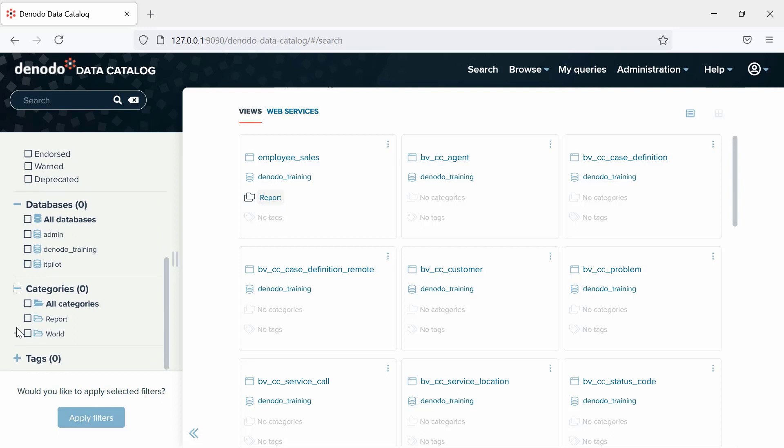Then, we have the categories. If you select a category, the results list will show only those views and web services that belong to that category or to any of its subcategories.